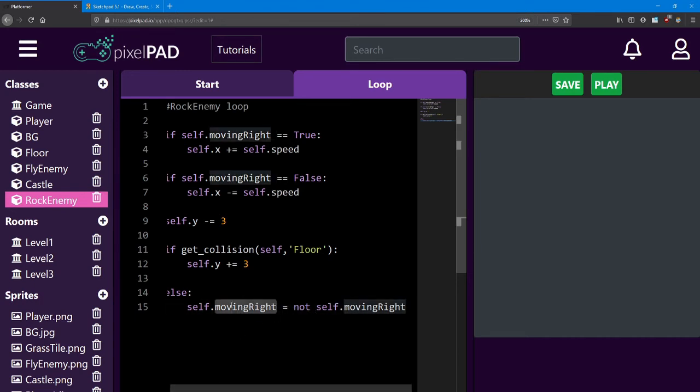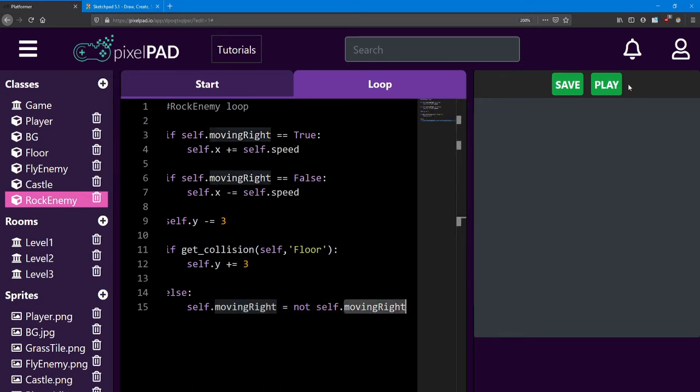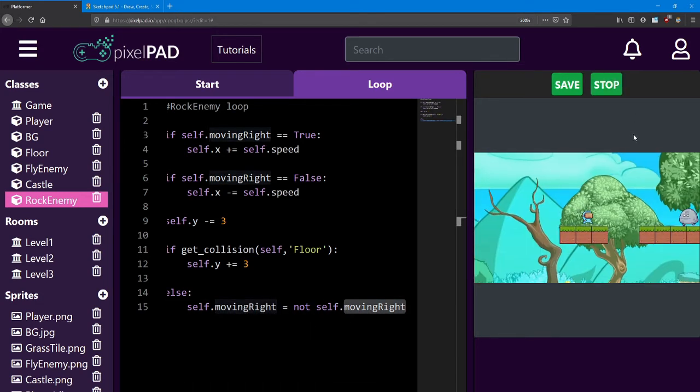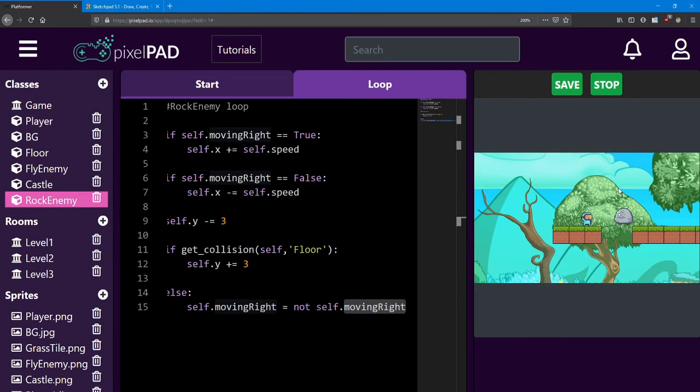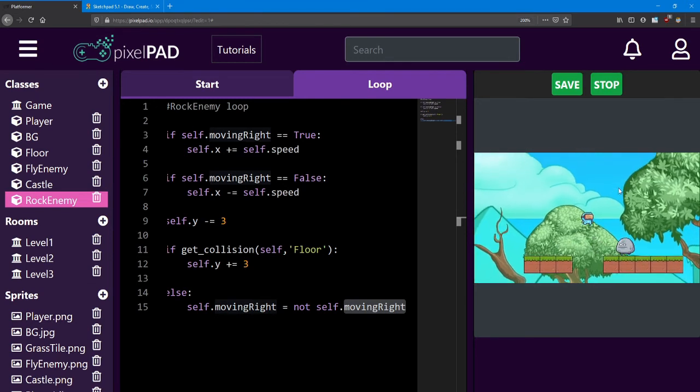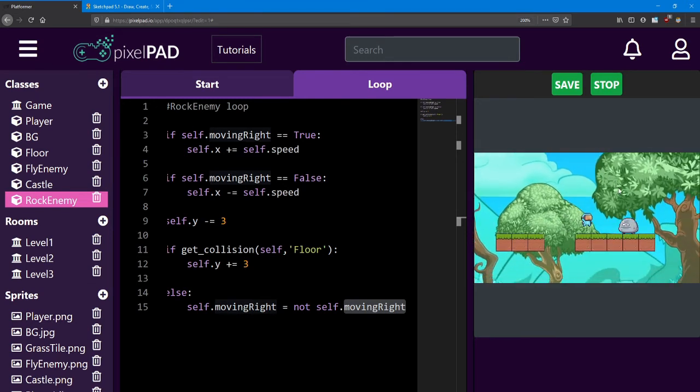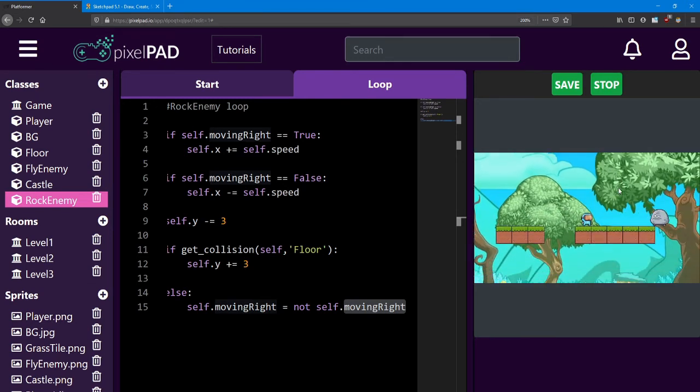So if moving right is true, I'm going to now set it equal to false. And if it was false, I'm now going to set it equal to true. And just like that, our rock enemy will start switching direction when he reaches the end of the platform.